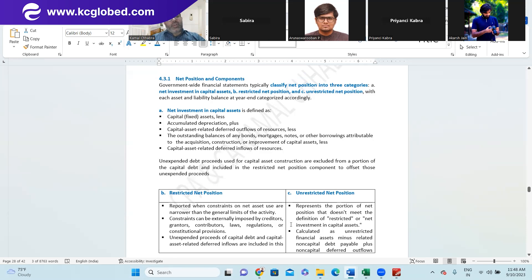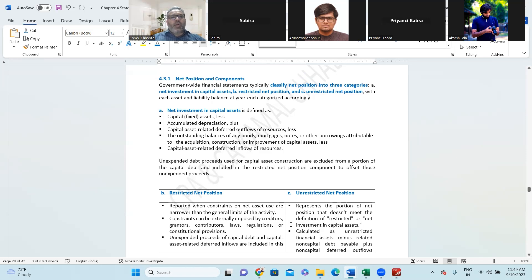The first category is net investment in capital assets. It means the amount invested in building capital assets — including fixed assets or property, plant and equipment — minus any accumulated losses or capital-asset-related deferred inflows of resources. Also included are the outstanding balances of bonds, mortgages, interest, notes, or other borrowings related to the acquisition, construction, or improvement of capital assets, as well as capital-asset-related deferred inflows of resources.